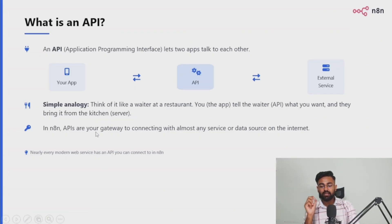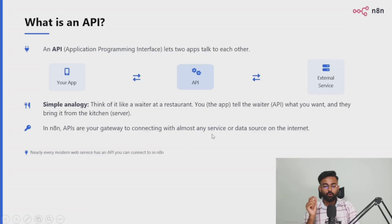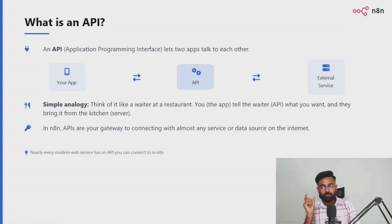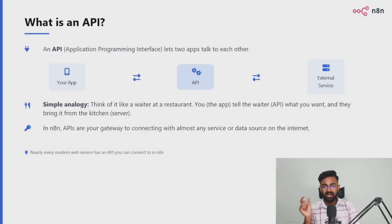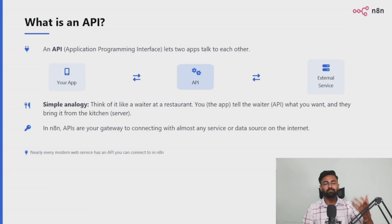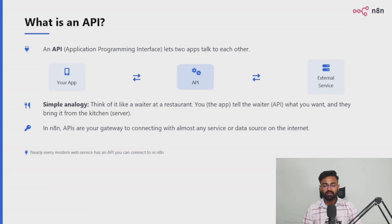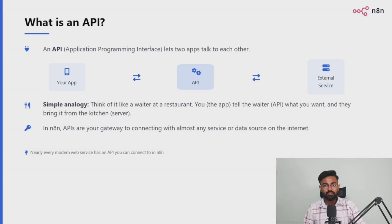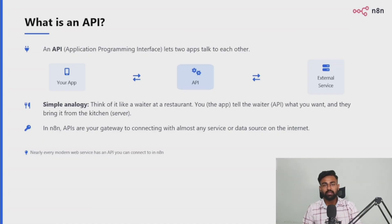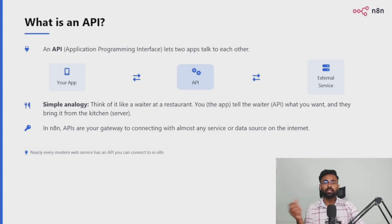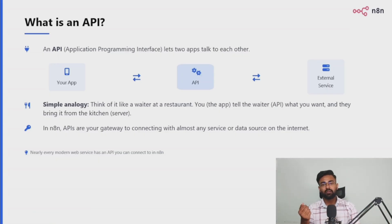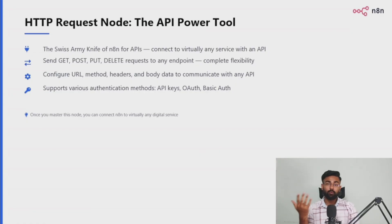In N8N, APIs are your gateways to connecting with almost any service or data source on the internet. If any website or any tool which has its own API documentations available, you can simply Google search, lots and lots of possibilities. Any service which is out there on the internet, if it's open source, if its APIs are available openly to everyone, like those are public APIs, you can simply fetch those, put those on your N8N and start using that service the way that you would use it on their website. So I hope you got it.